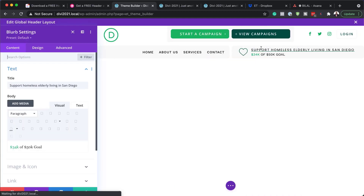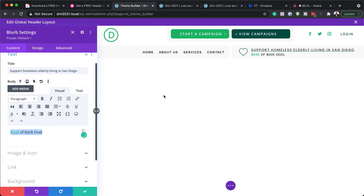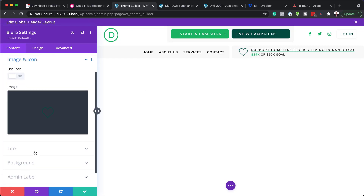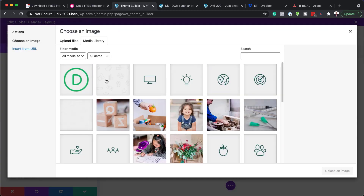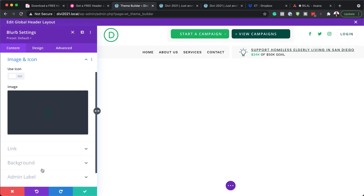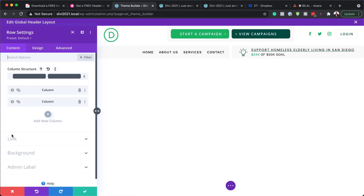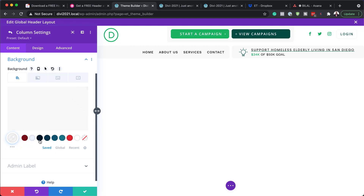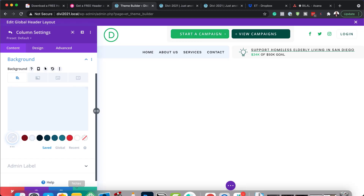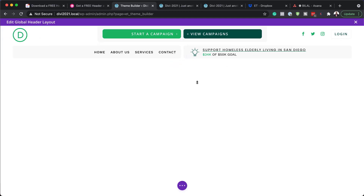Next, let's take a look at our blurb settings. Here is where you can add your title, the '34k or 50k goal' information, and an image or icon. Currently we have a heart icon, but you can add whatever image you want from your library. You may have also noticed a subtle color in the background — that can be customized by going to Row Settings, clicking on the first column, then going to Background. You can update this background color to match whatever color palette you have. That covers the main areas you can customize in the header.